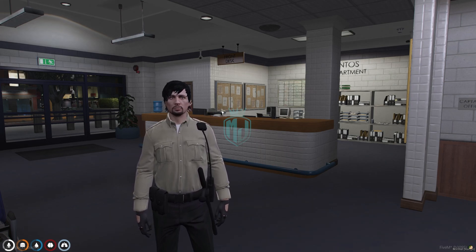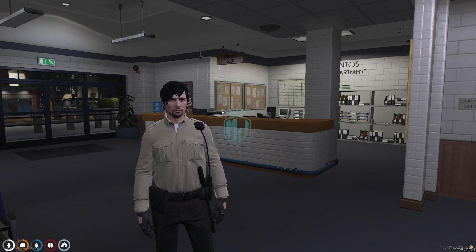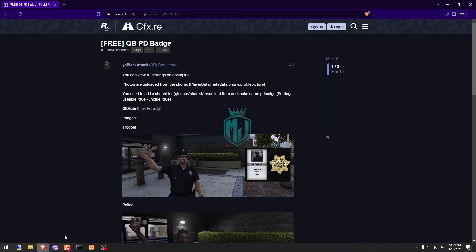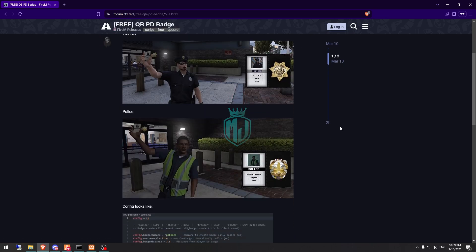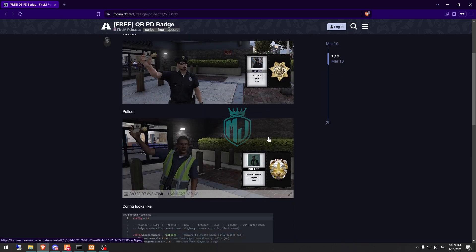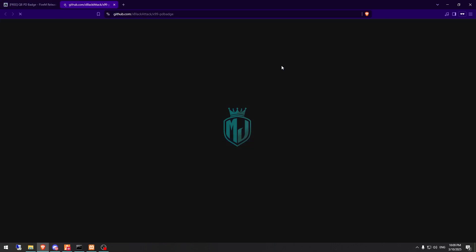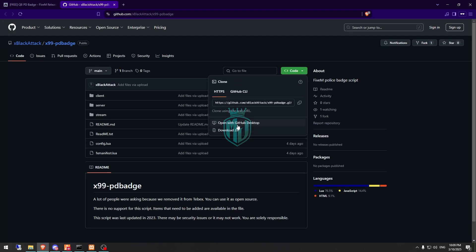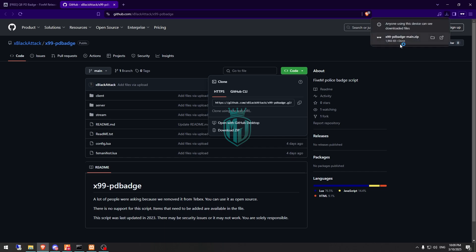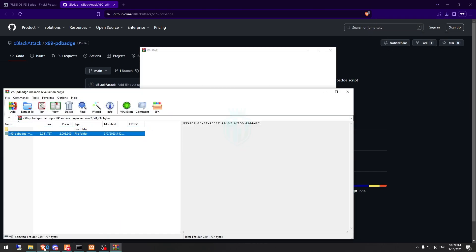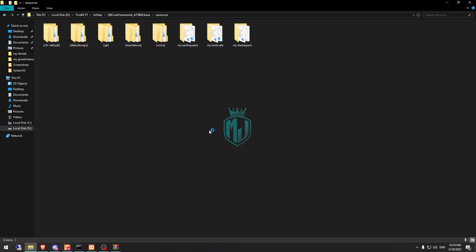It's completely free as well, so if you like it you can easily get it from the given link. Right here we have our script and it will look like this. First we need to get it from the GitHub profile, so just download it. After downloading, we need to open it and extract this file to our resources folder, then simply rename it.